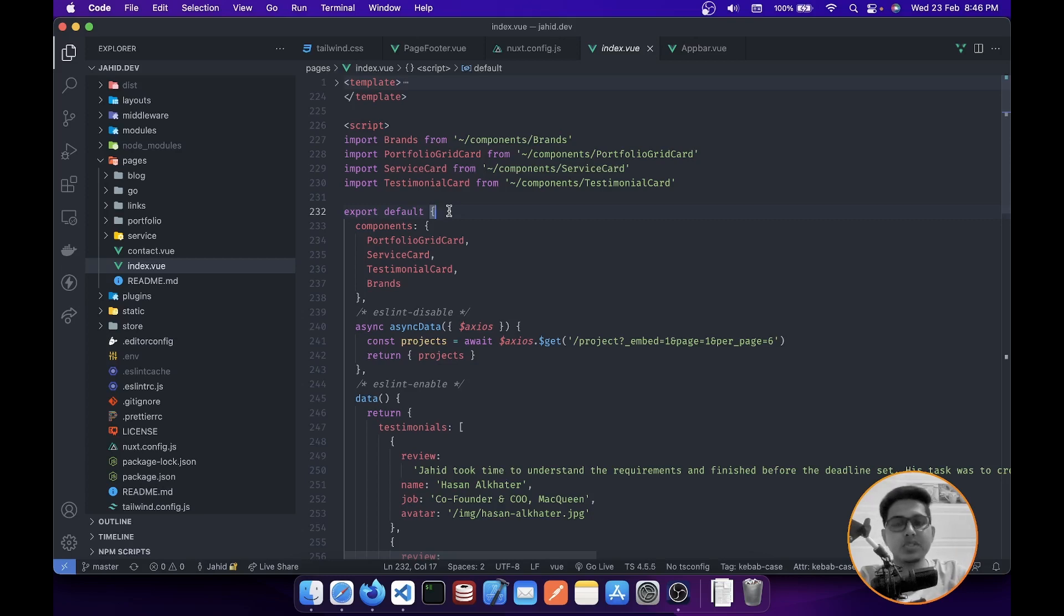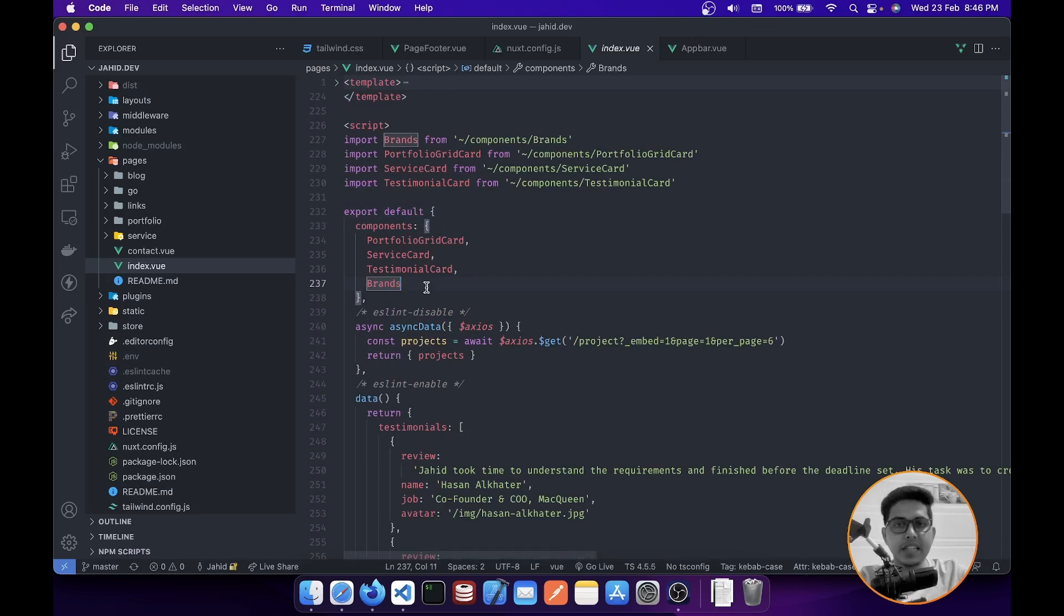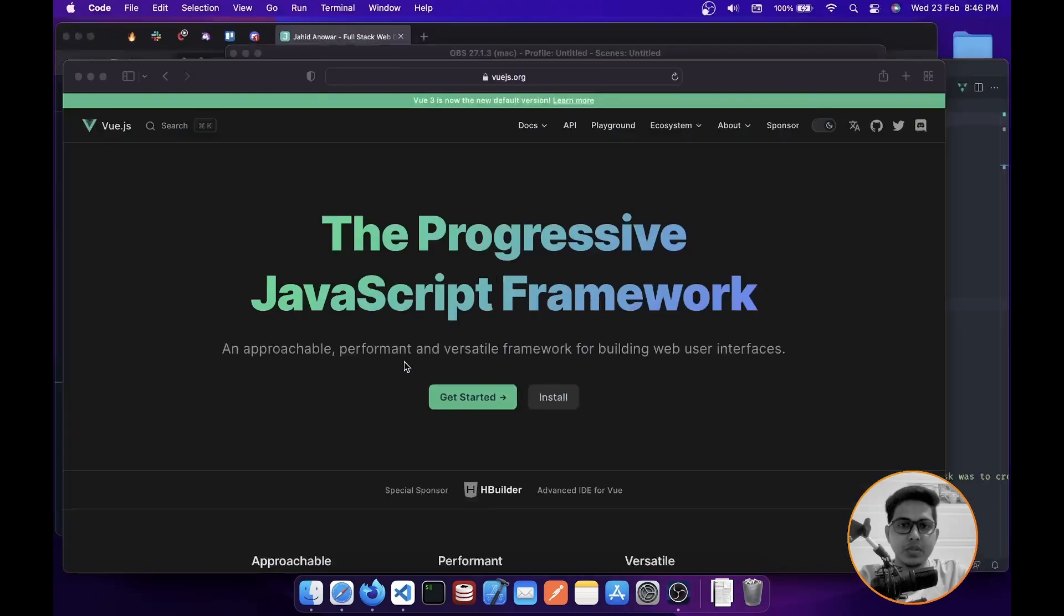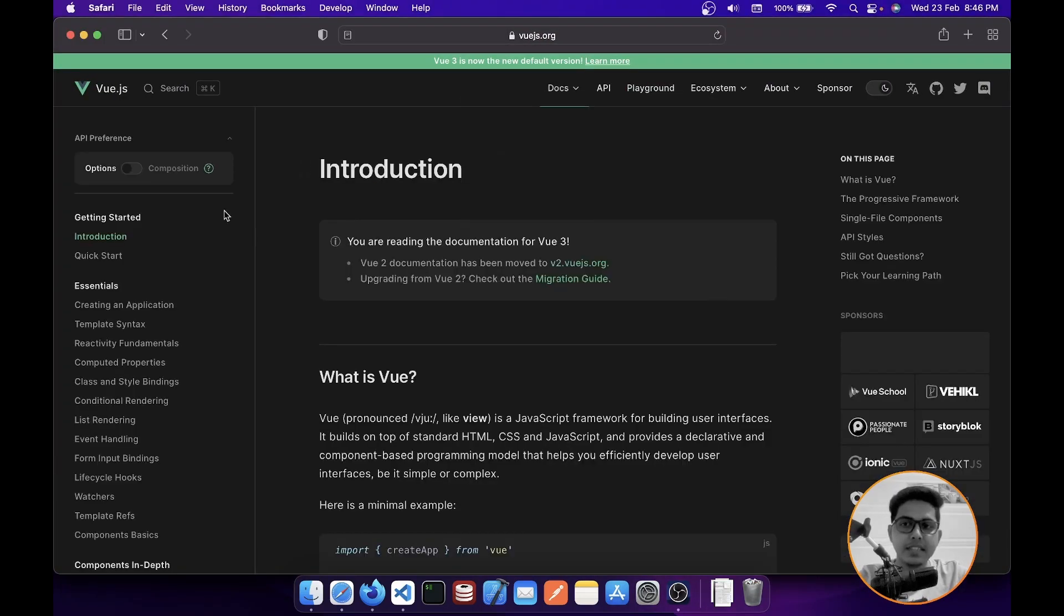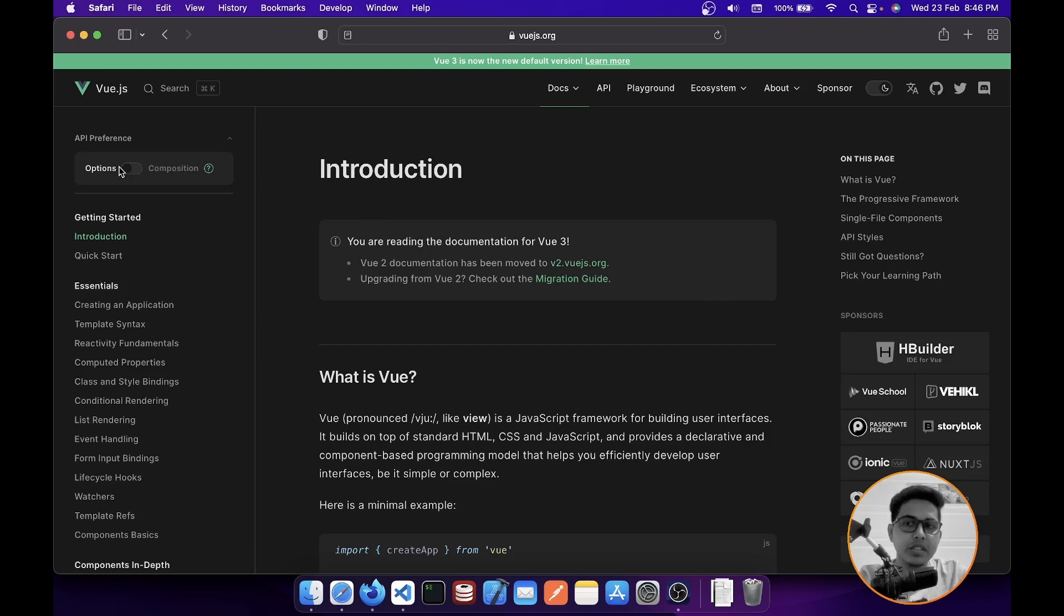But in Vue 3, we can still use that, but they have also added an awesome feature called Composition API. In Composition API, you don't need to use this context. You can create reactive variables from their utility functions. Let me open it up and show it to you. If you go to Docs, then Guide, and if you search here API preferences, Options API is by default selected. Let me tell you why: because Options API is the core feature why people like Vue.js more than React.